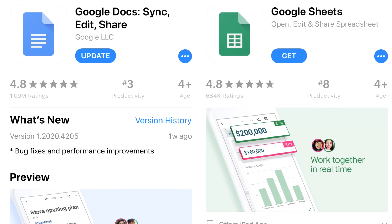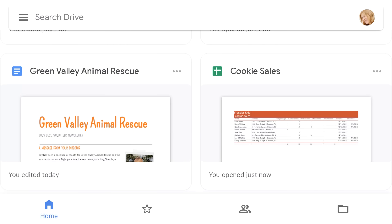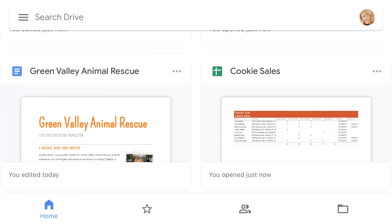Alright, those are the basics, and they should be enough to help you get started with Google Drive.